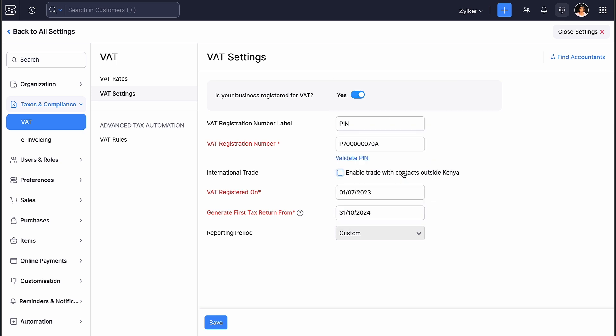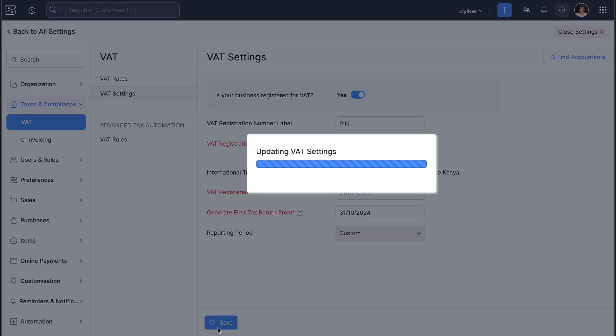This will be the date from which the first VAT 3 return will be generated in Zoho Books. Next, mark the box Enable Trade with Contacts Outside Kenya if you trade with customers or vendors from other countries. Click Save at the bottom of the page. Your VAT setup is completed.